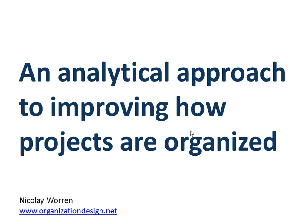Hello, it's Nikolai Warren with organizationdesign.net. In this video, I'll describe an analytical approach to improving how projects are organized. And more specifically, I'll show you a software tool that you can use for this purpose.